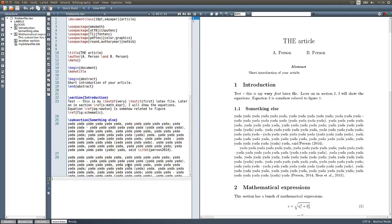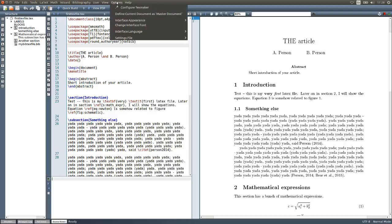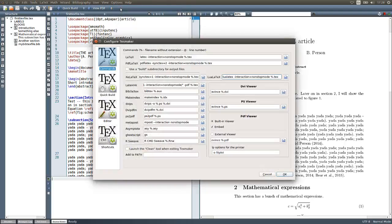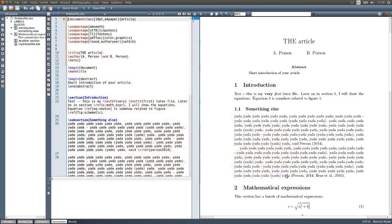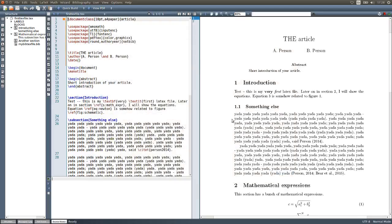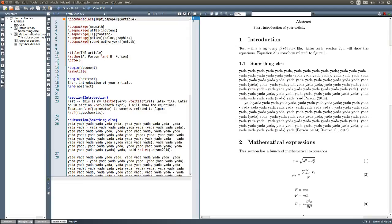Another thing we need to change in our environment to use BibTeX is to go to the options of TeXMaker, Configure TeXMaker, then Quick Build, and choose the second option which uses BibTeX or BibLaTeX. Once you choose this item, click OK. Now we are all ready to use BibTeX to build our reference section.